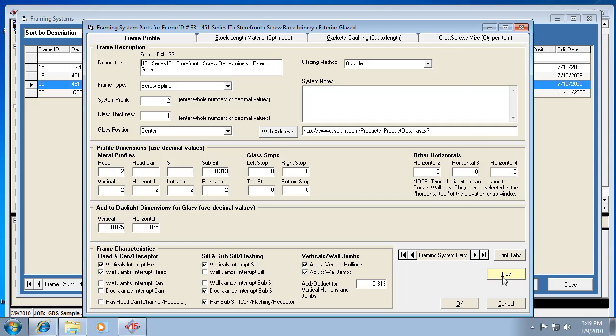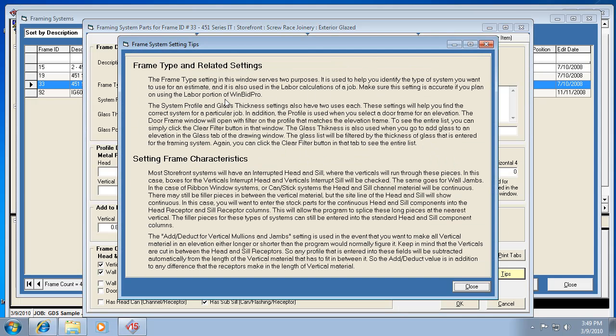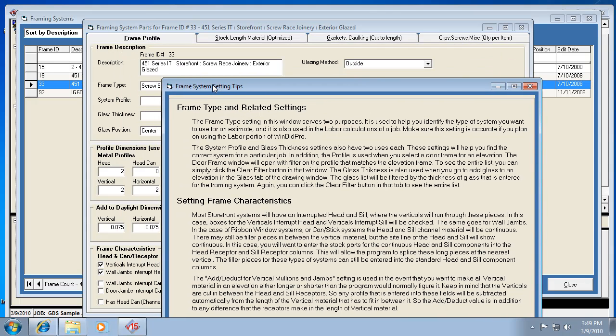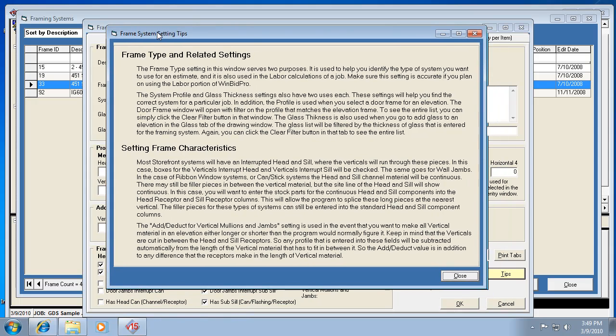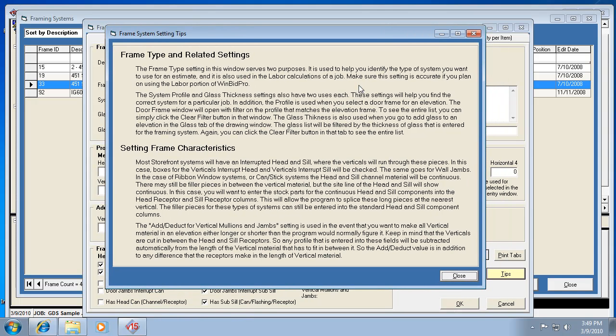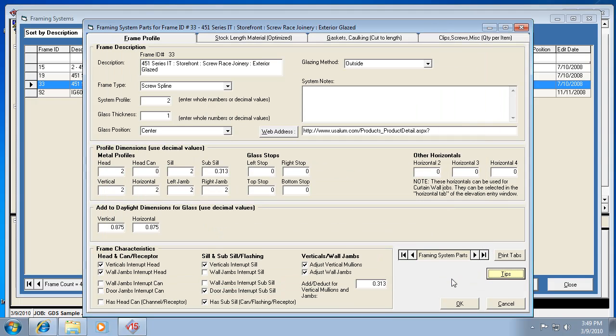Also keep in mind you have a tips button here. If we click tips, there are specific tips for the framing systems. This tip is just for this first tab, the framing system description and profiles and all that. There's a different tip for the stock links and miscellaneous. Anytime you see tips on any of these windows, I would recommend clicking that just to see what it has to say. Be sure to watch the other videos that cover the different tabs in the framing system screen. It will cover these bottom settings in more detail as well. That's it.